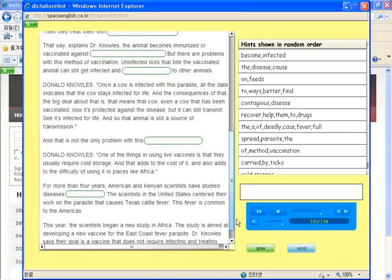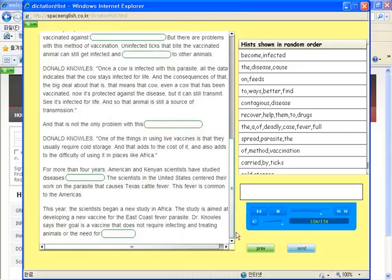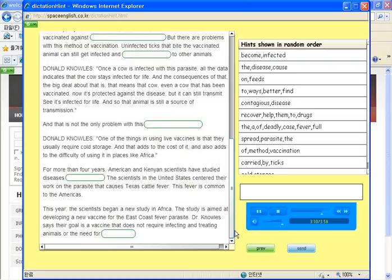This year, the scientists began a new study in Africa. The study is aimed at developing a new vaccine for the East Coast fever parasite.